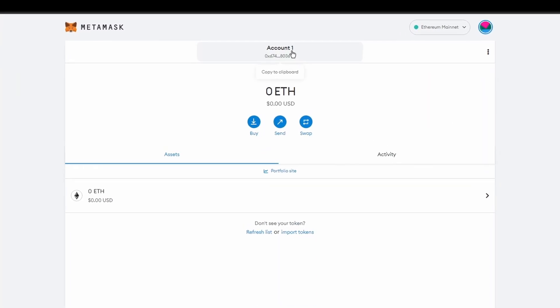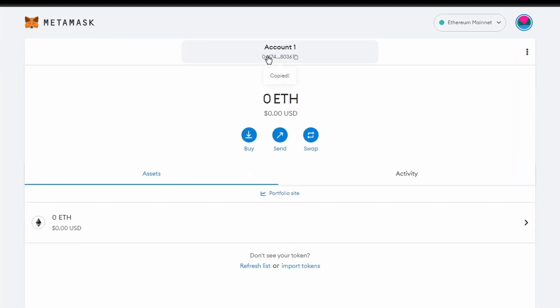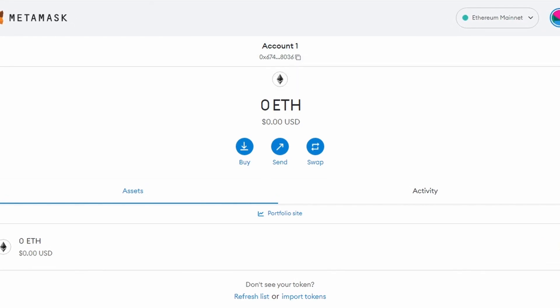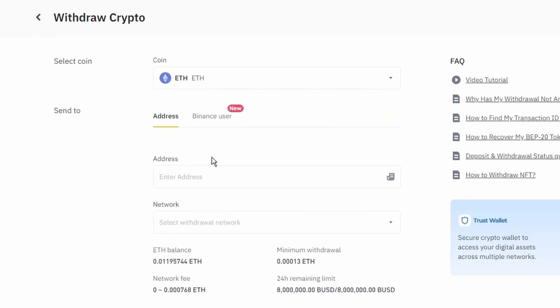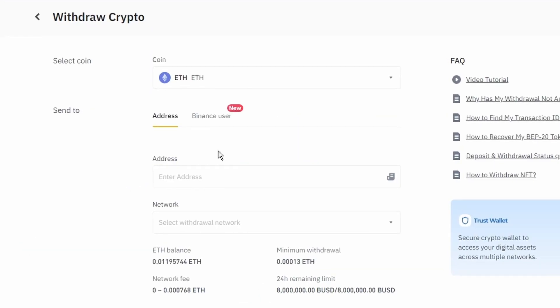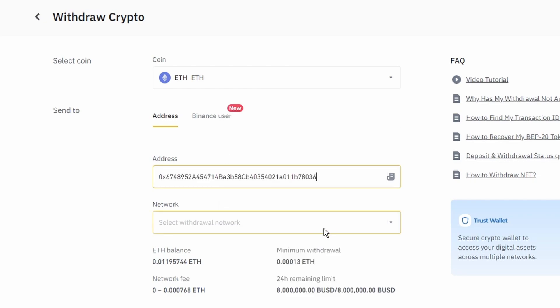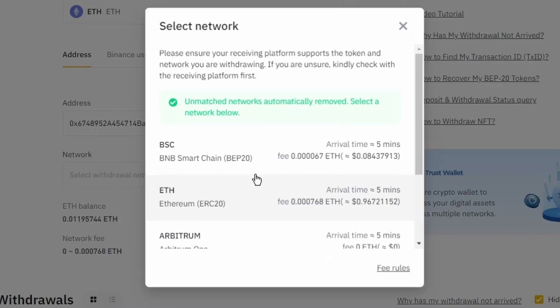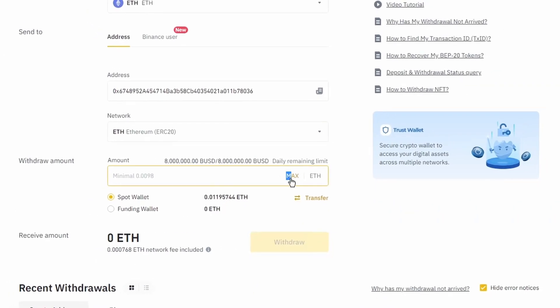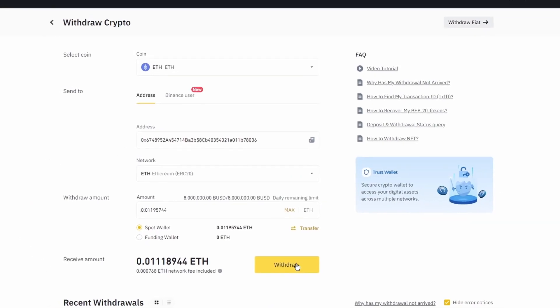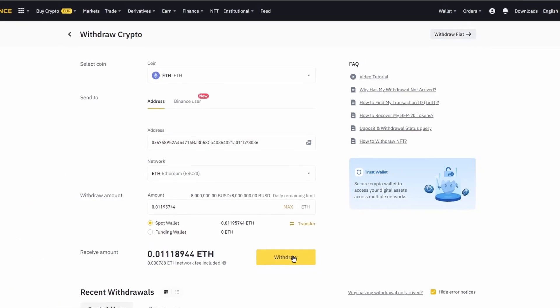Next, go to your MetaMask wallet and click on account 1 to copy your Ethereum address on your clipboard. Finally, choose the amount of Ethereum you want to send to your MetaMask wallet, paste the wallet address you previously copied from MetaMask, choose the Ethereum network, and click the withdraw button.